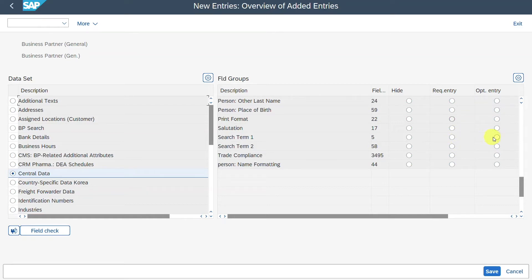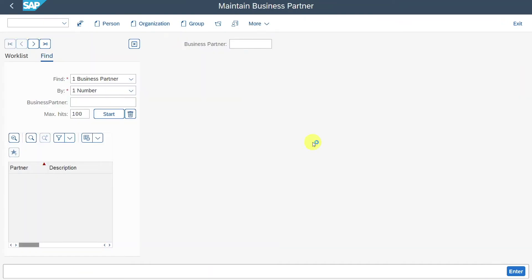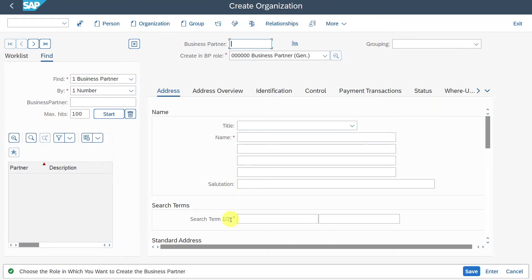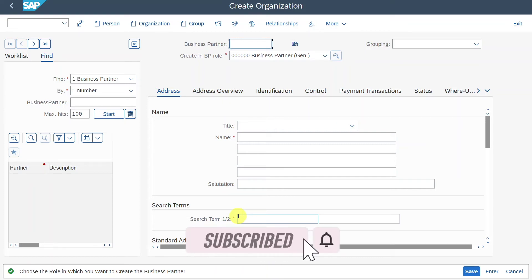If we now set this to Optional and save, then go back to the business partner transaction and open a business partner, you can see the search term is still mandatory — because on the client level we set it to mandatory, and on the business partner role level we set it to optional. In the SAP system, mandatory is more important than optional, so mandatory wins and this field stays mandatory.